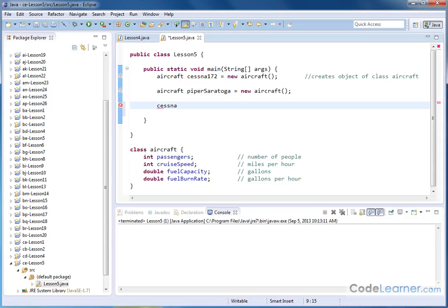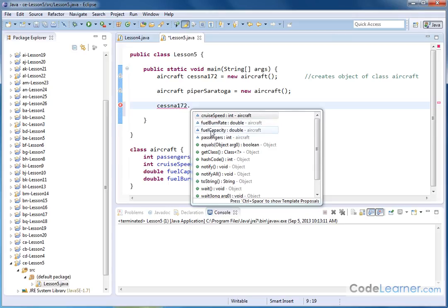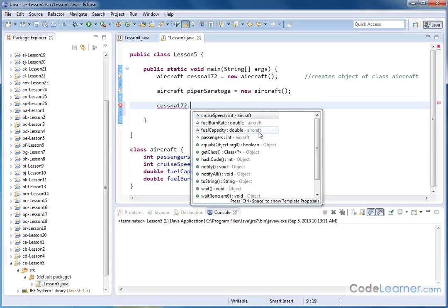So Cessna 172, and we're going to use the dot notation. So this is the object, and whenever I press the dot, notice how this dialog pops up, and it's telling me that cruise speed, fuel burn rate, fuel capacity, and passengers, notice how they're a different color here, and they're all up here at the top, and notice how it says aircraft, aircraft, aircraft, aircraft.